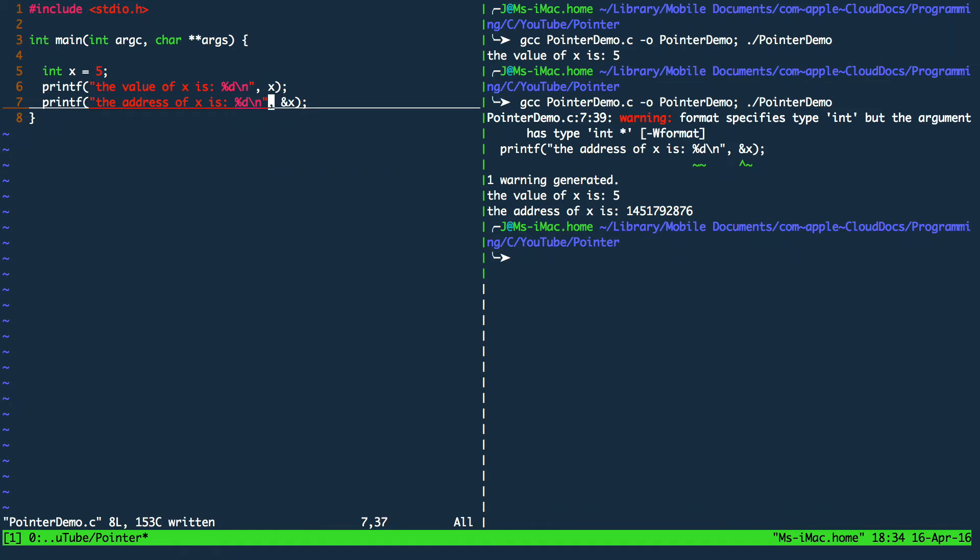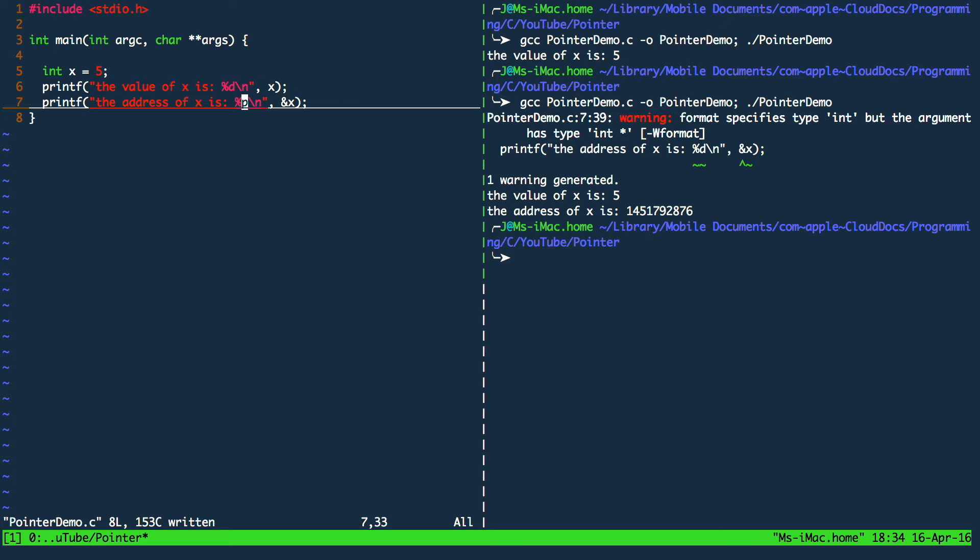For this I am going to change the format specifier from percent d to percent p. Percent p is telling the compiler that the value that is being put in is a pointer. Later we will see what is going to be printed to the console.